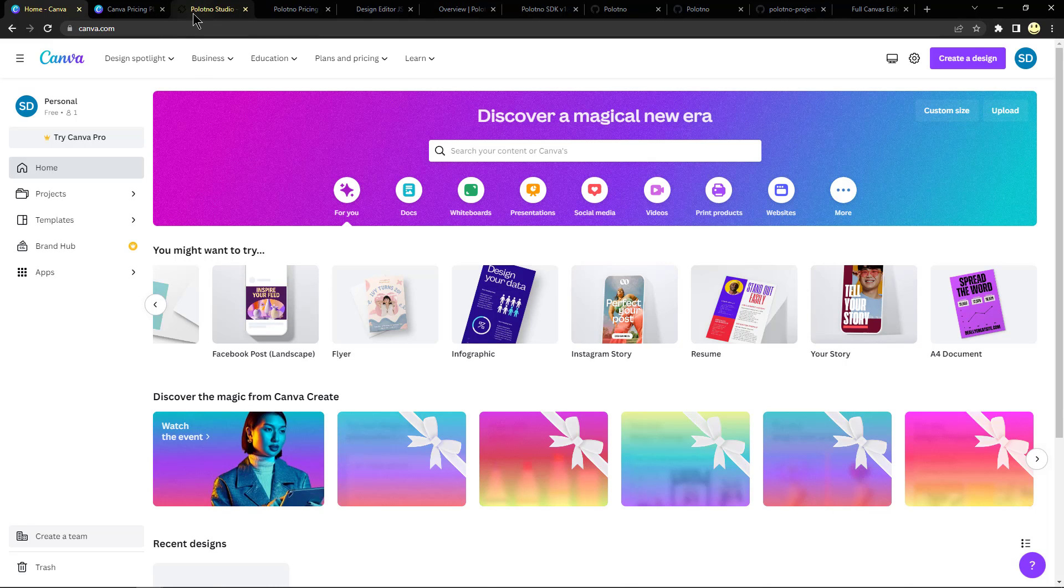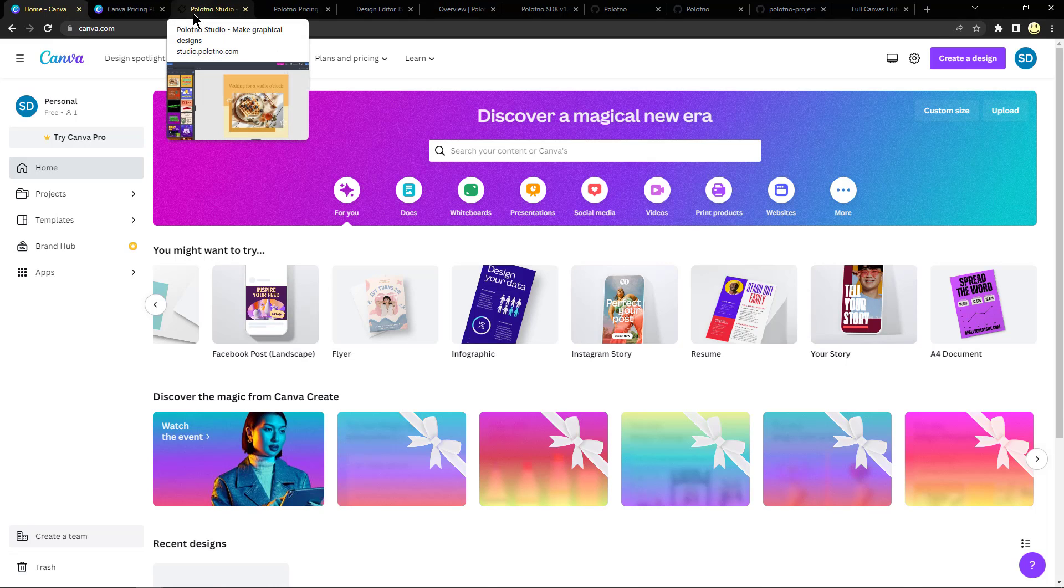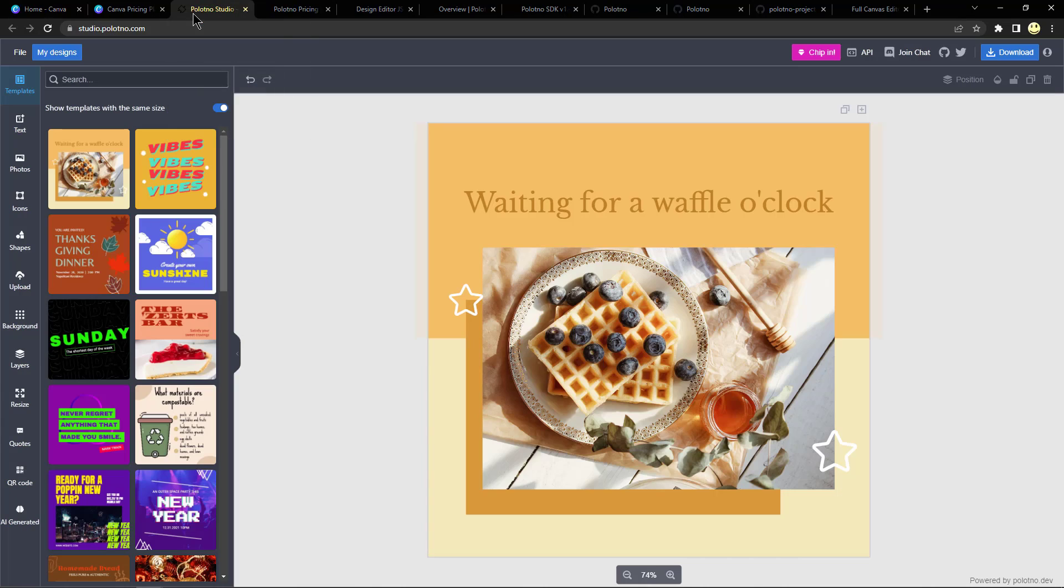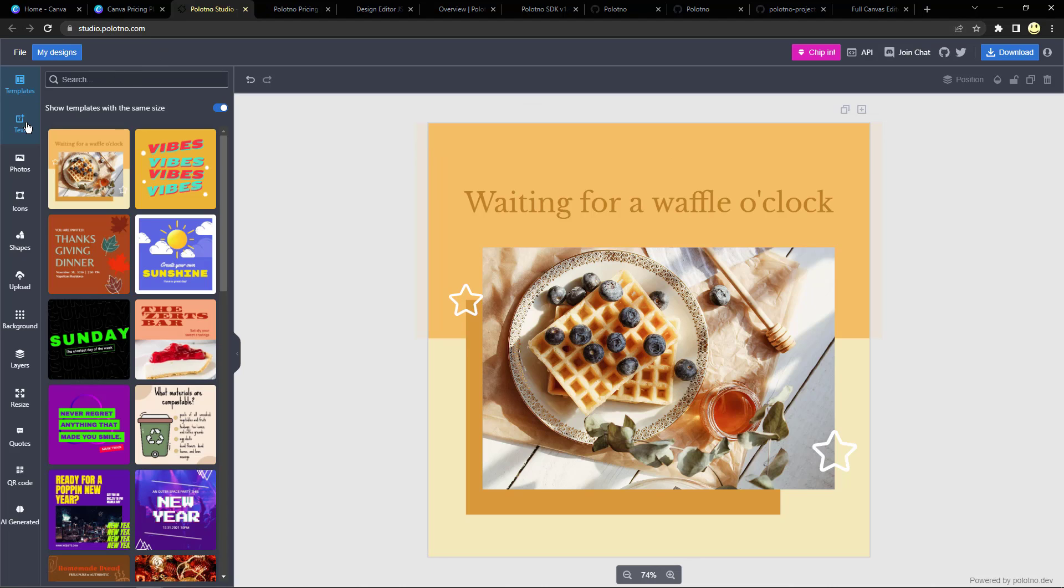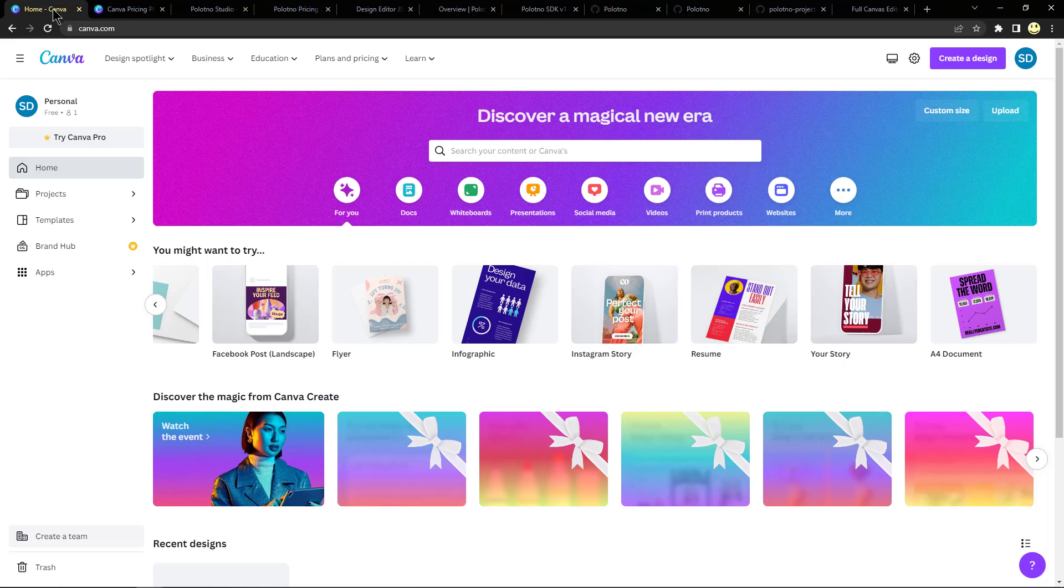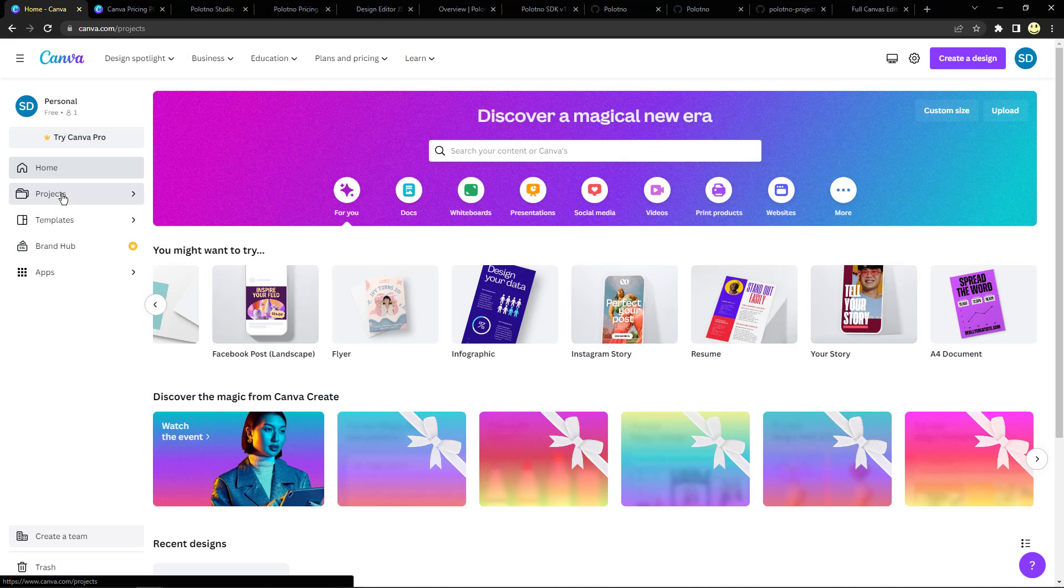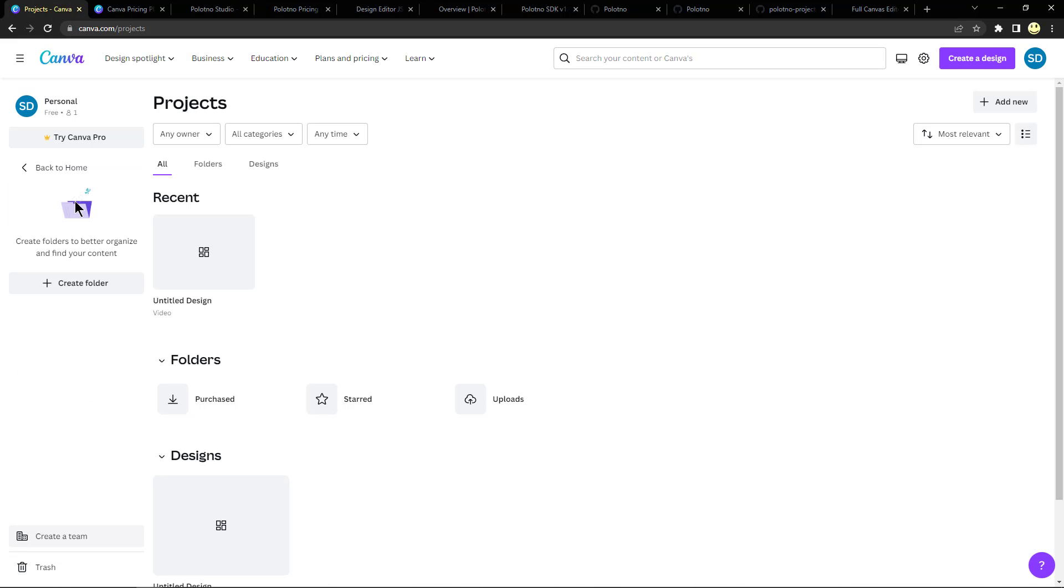But let's say you didn't want to pay money and still wanted to have access to more advanced features. What you could do is take a look at this website here, it's called Polotno.com, studio.polotno.com. And so if you compare what's over here in the left side of the toolbar, you will see that it's pretty similar to what you have in Canva.